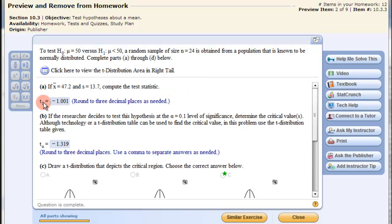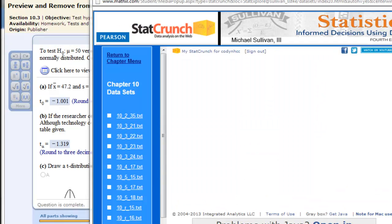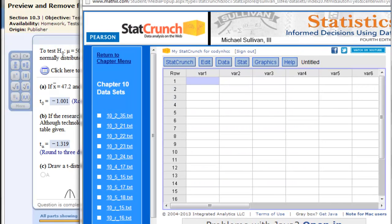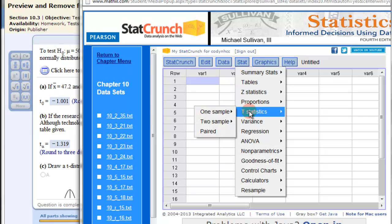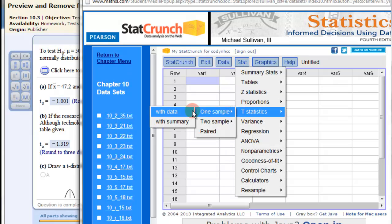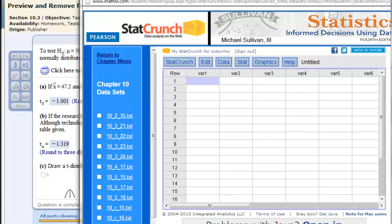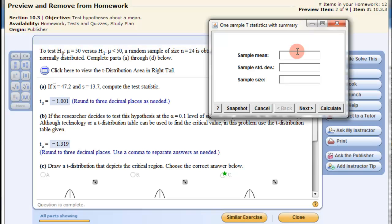We want to get the T statistic, so we go into StatCrunch and open it up. We go to Stat, T statistics, one sample, and in this case we have a summary since we were given the mean and standard deviation. The sample mean is 47.2, the sample standard deviation is 13.7, and the sample size is 24.